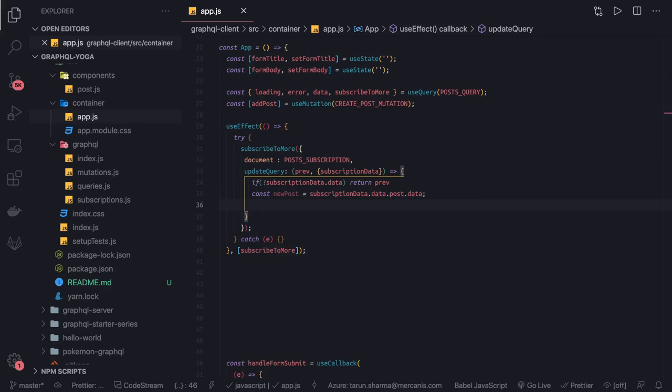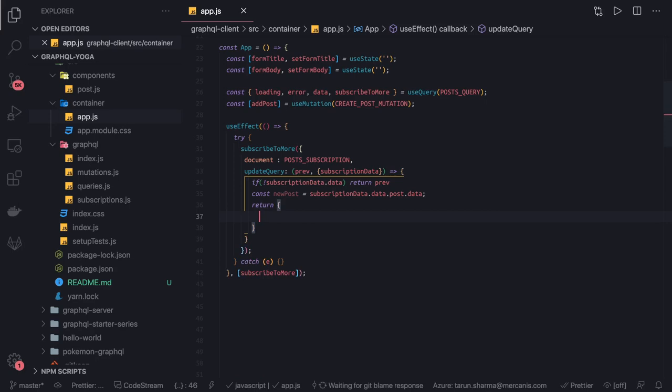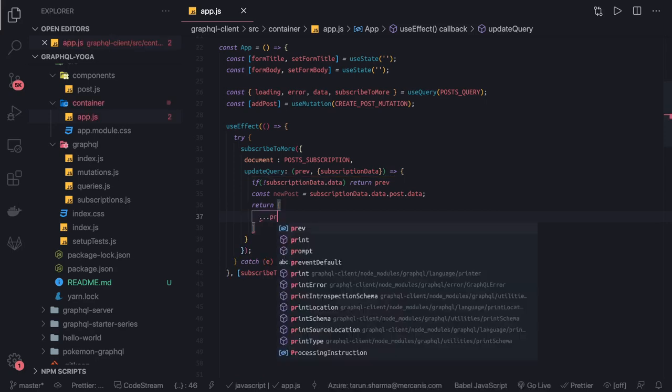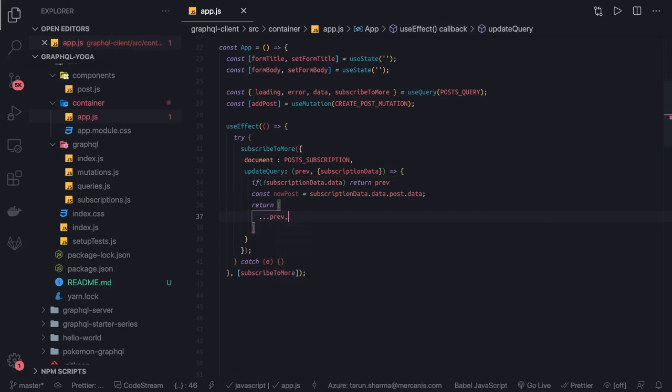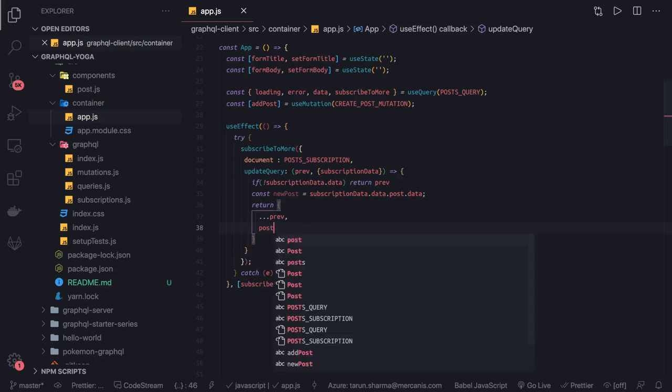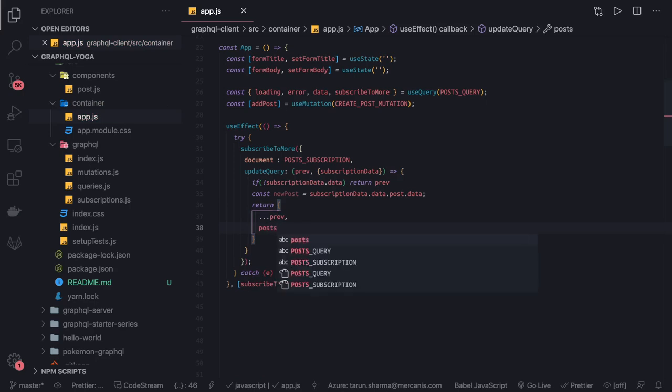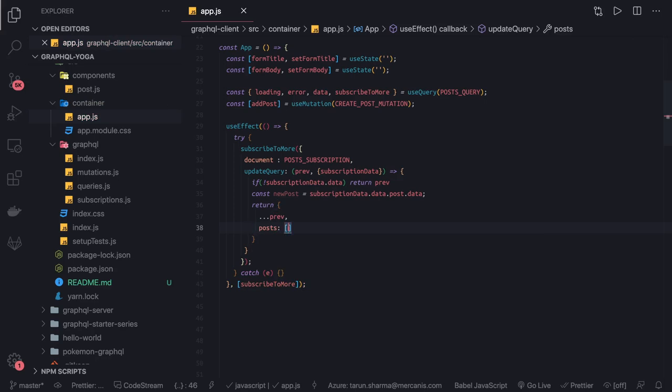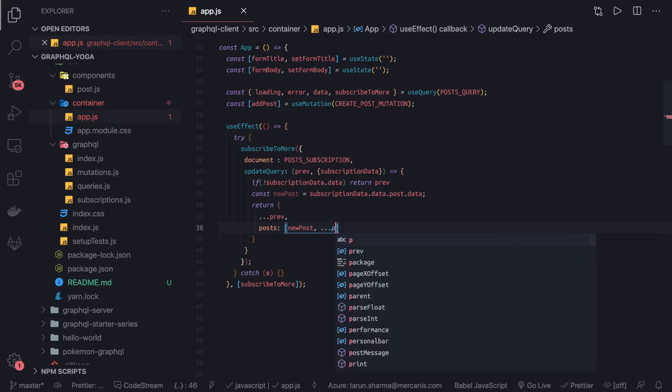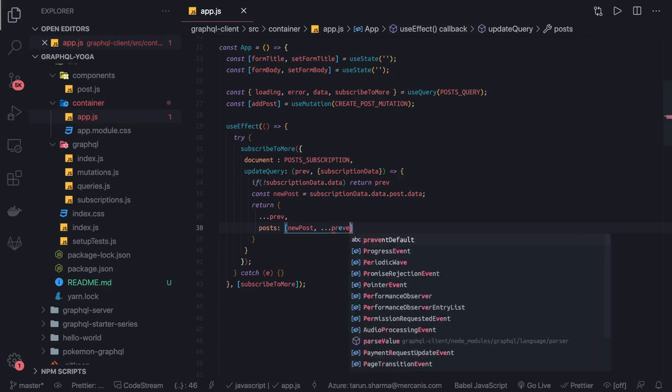Then we can simply return and merge the data using the spread operator. This is our previous data and these are the new posts which I got. This is the new post and this is the previous post.